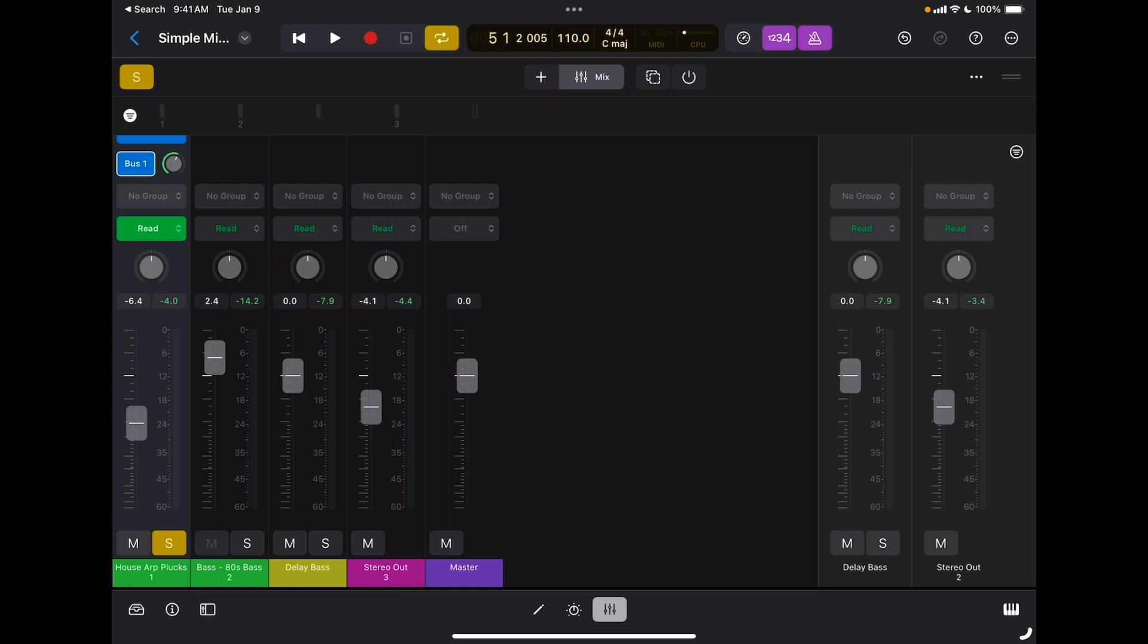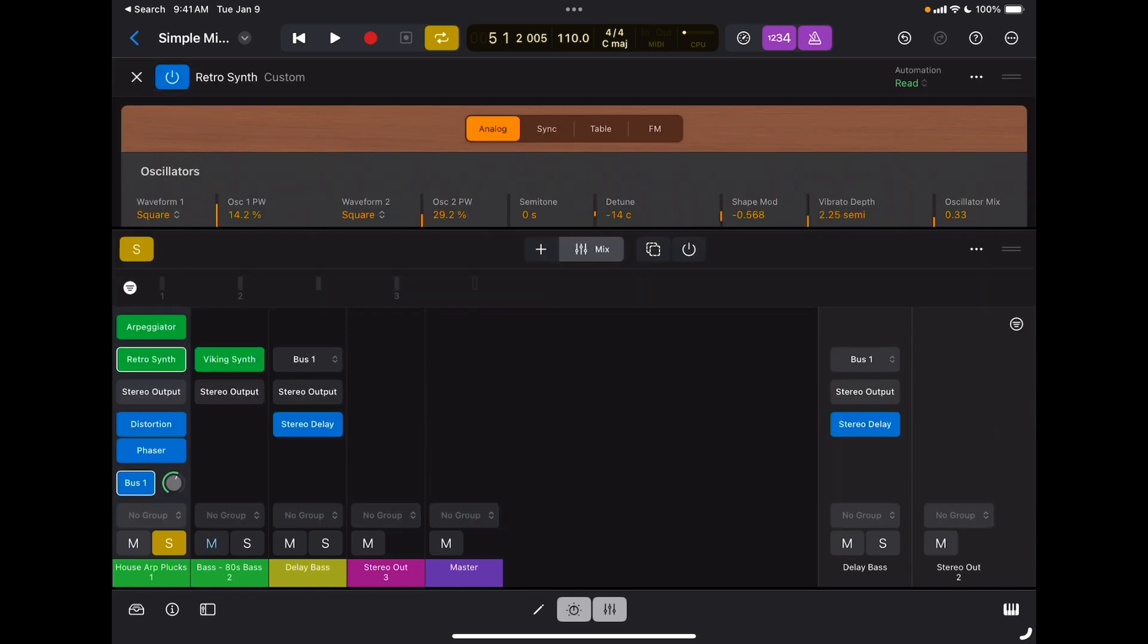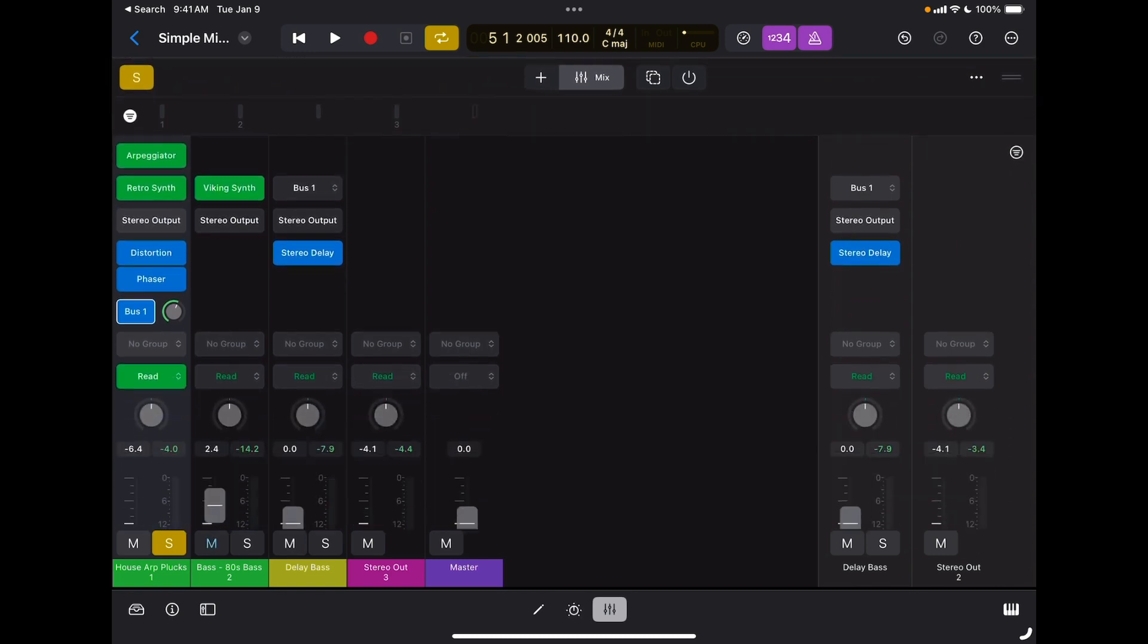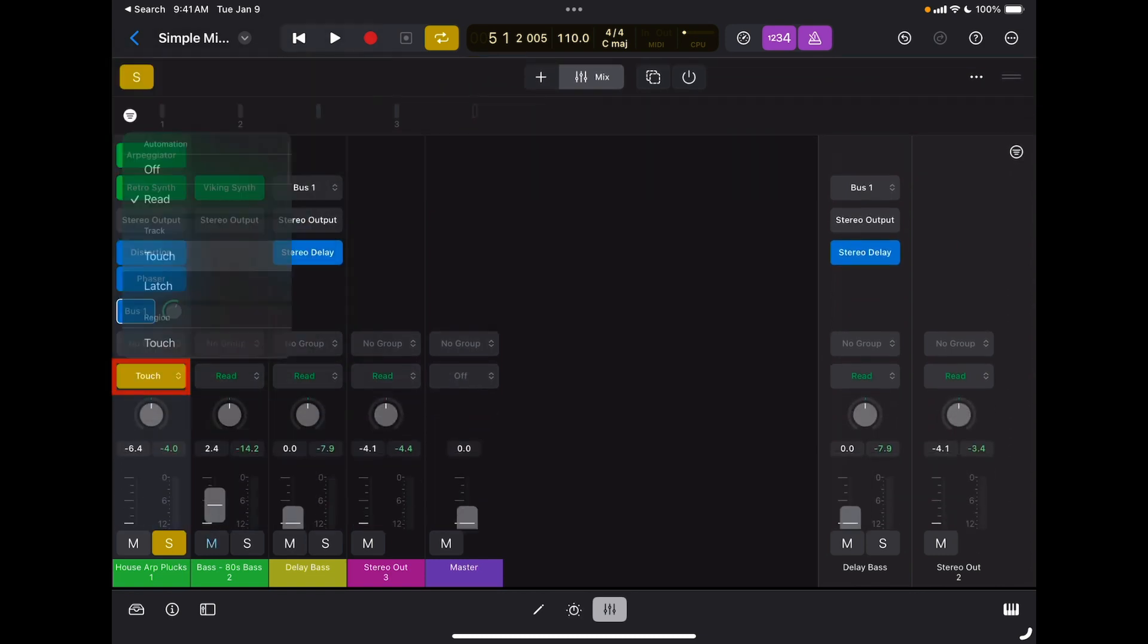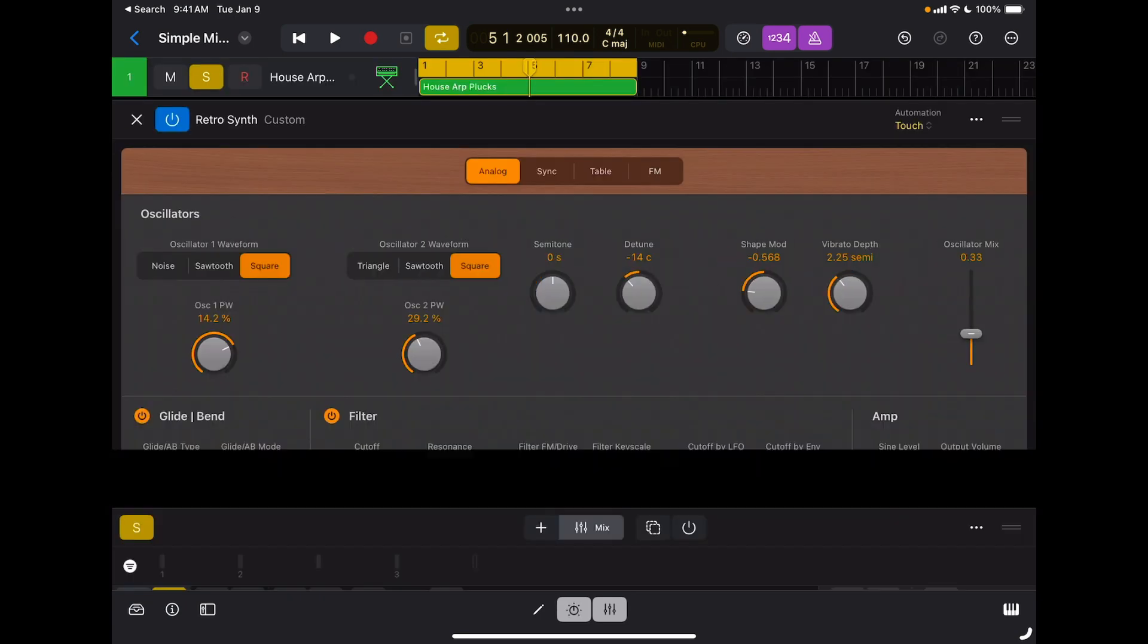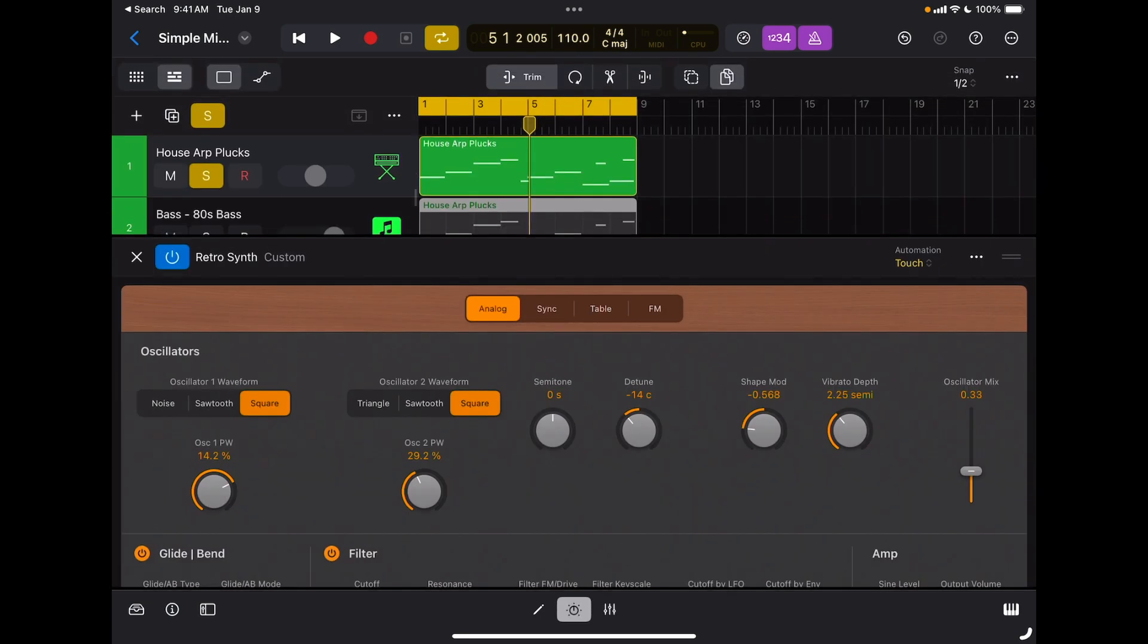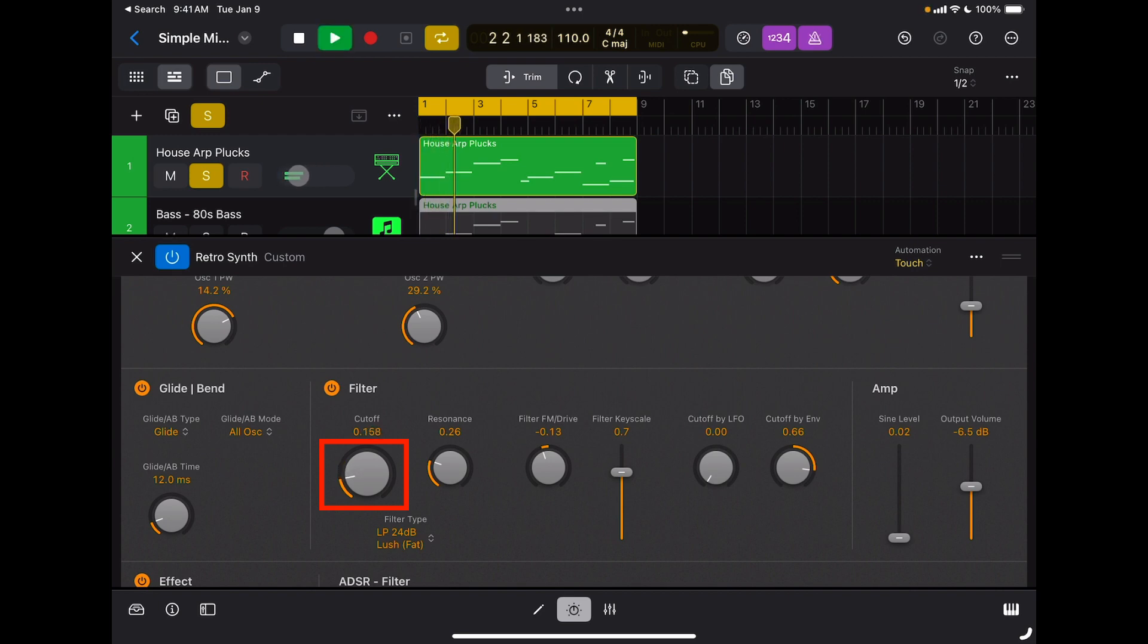I can also automate parameters of a synthesizer. So I'm going to open up my Retro Synth here. I'm going to make sure I'm in automation touch. I'm going to open the parameter of my synthesizer, and for example, I could change the filter, the cutoff frequency of the filter. So I'm going to press play and start moving the automation for the filter.